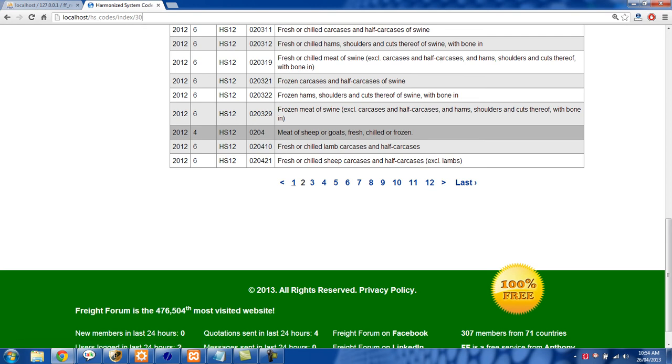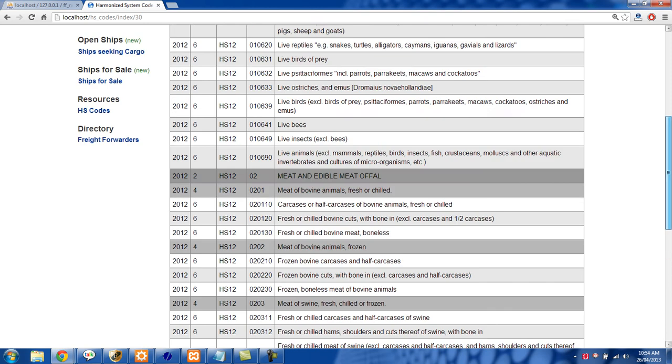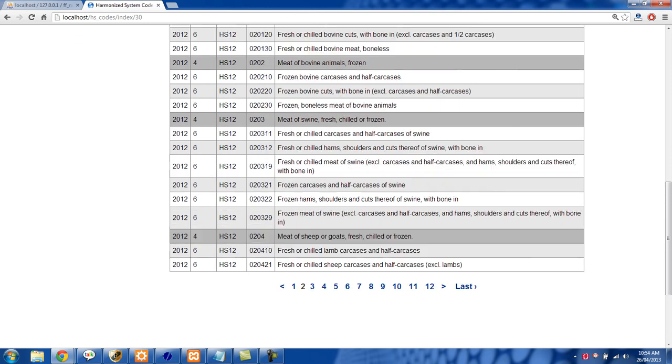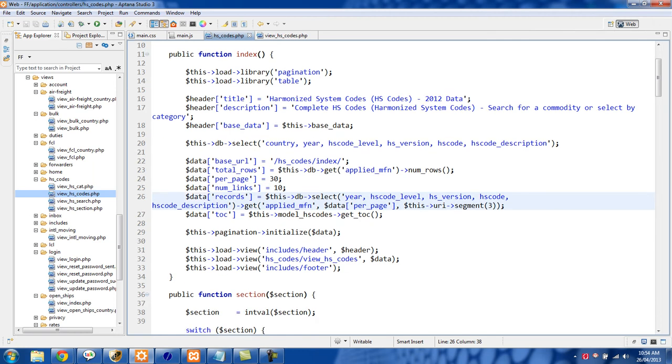Sometimes this might not be exactly 10. I'm not sure why. It could be because I have too many rows in this table, but it will be roughly correct. And let's just go back over here.